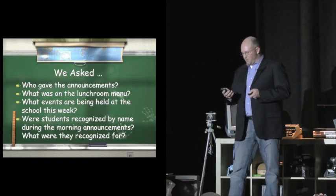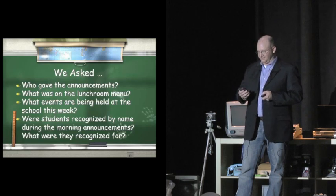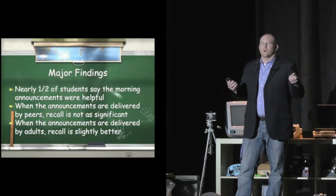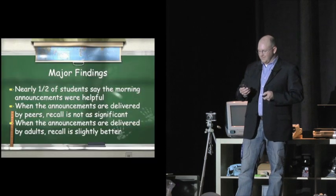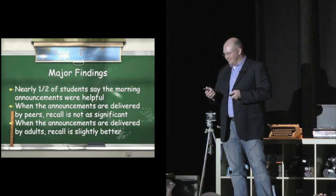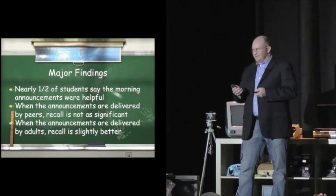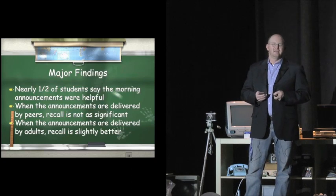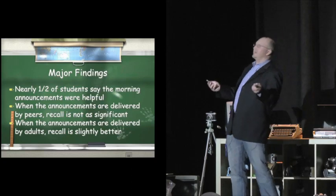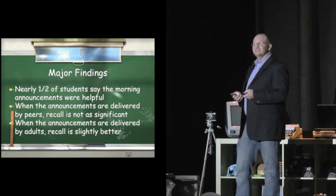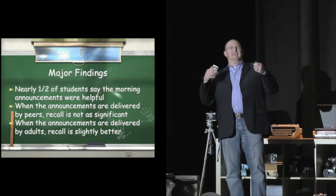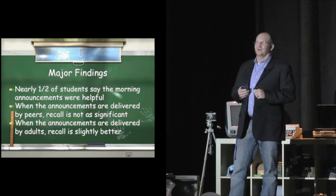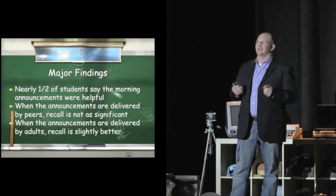You'd be surprised, really, at what we found. We found some really interesting things. We found that the students, by and large, half of the students, they thought they were helpful. They liked them. They said they were helpful to them. And overwhelmingly, and not surprisingly, they said that they wanted to hear from their peeps and not the man when it came to the morning announcements.